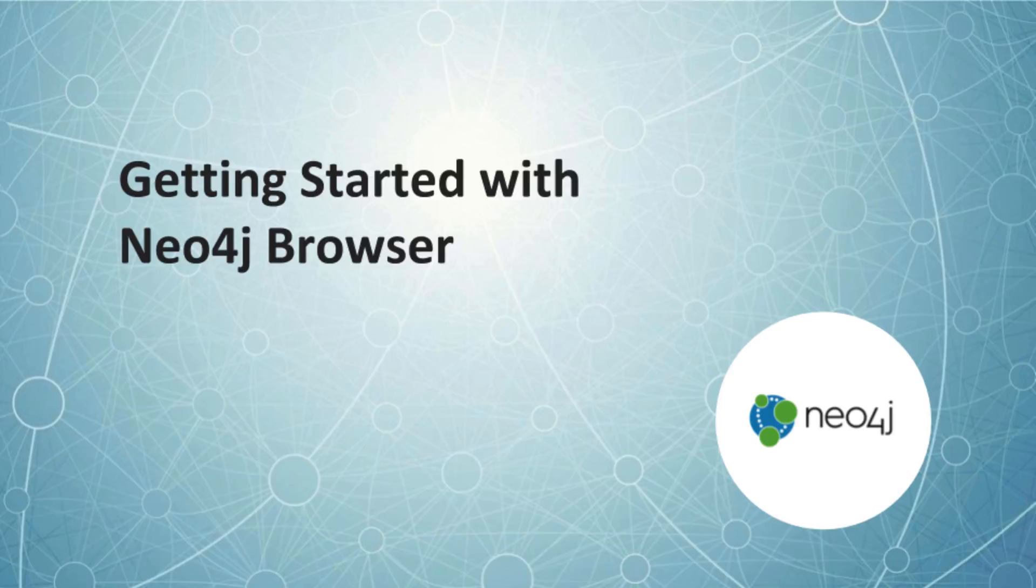In this video, I'm going to show you how to use Neo4j Browser in your development environment.